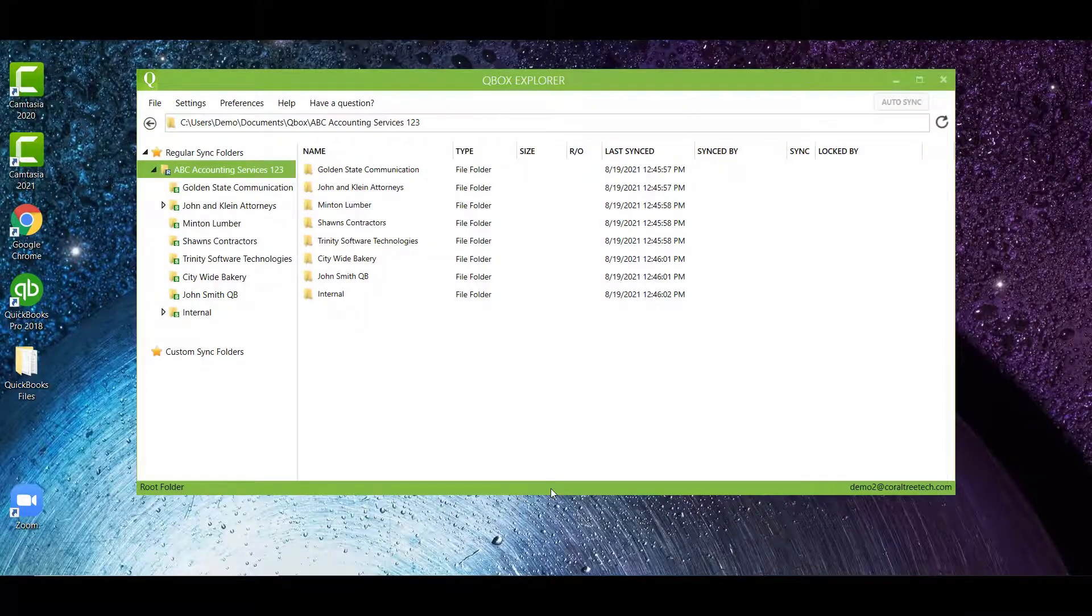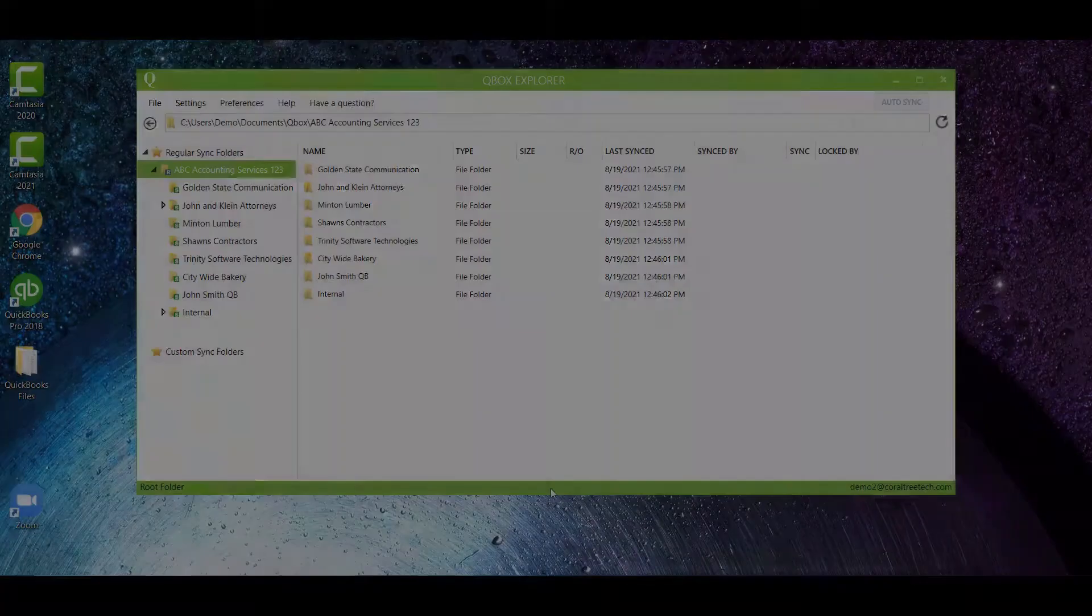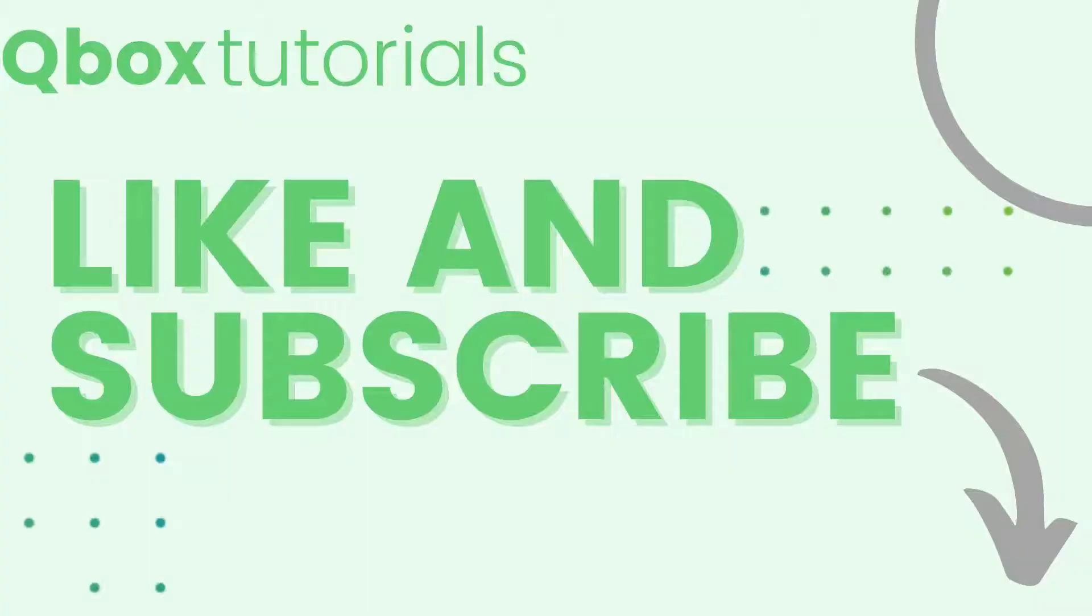And that wraps it up for our QBox quick tips and tricks. If this video was helpful, make sure you like and subscribe.